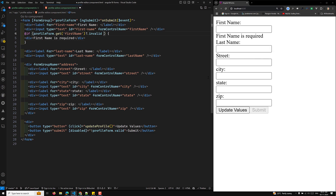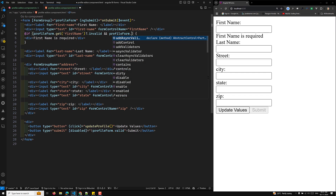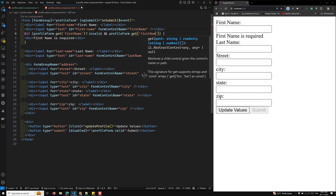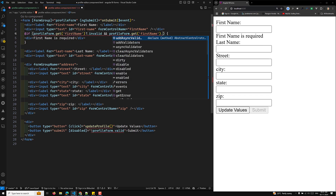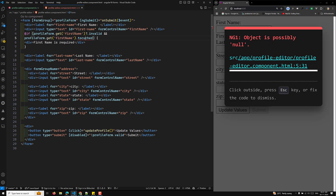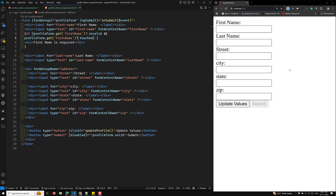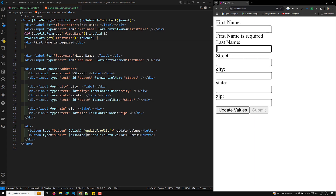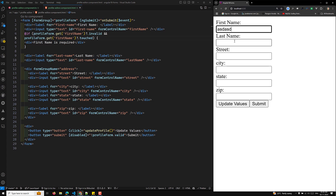Add an additional condition using ampersand ampersand profileForm.get('firstName').touched. Now the error only shows after the user has touched the field and left it empty. If you tab to the second field without entering anything, 'First name is required' appears. Once you type something, it goes away.